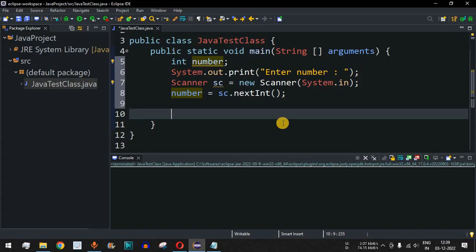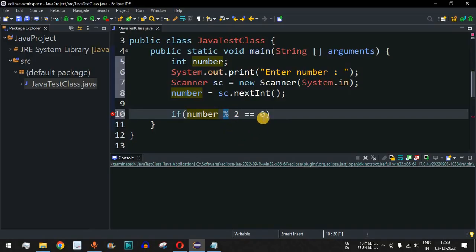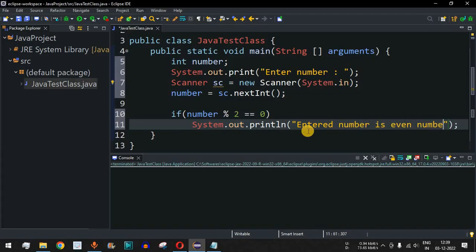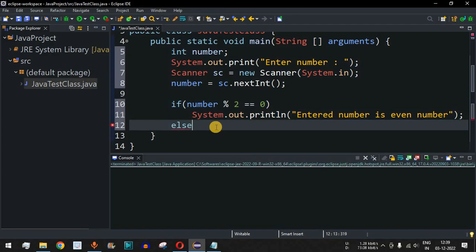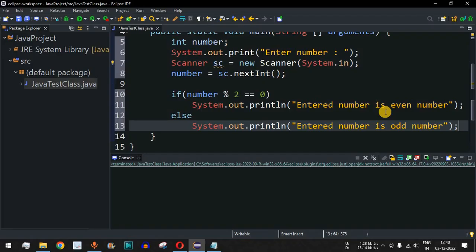That is the simple logic we are going to implement. So we will say: if number % 2 == 0, then the entered number is divisible by two, the remainder operator gives us zero, and we will print that the entered number is even. In the else case, if it is not divisible by two — meaning the remainder is one and not zero — we will say entered number is odd number.